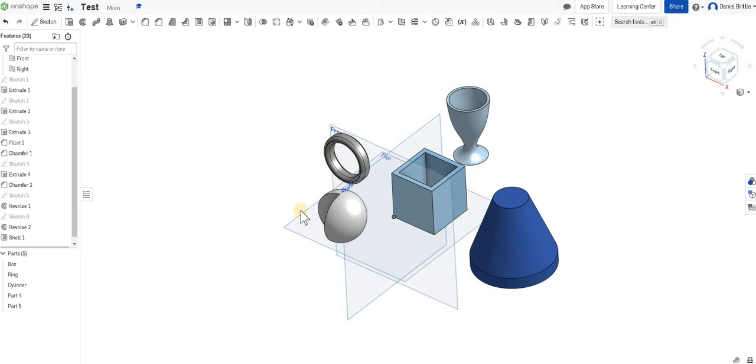In this tutorial, we're going to look at a few more skills in Onshape and some more of the complex things to do.